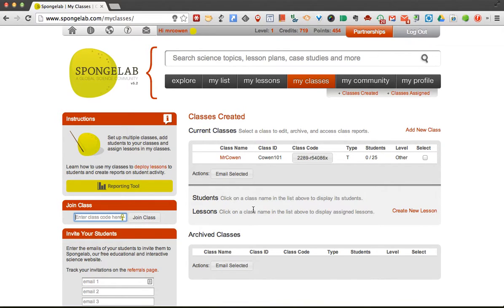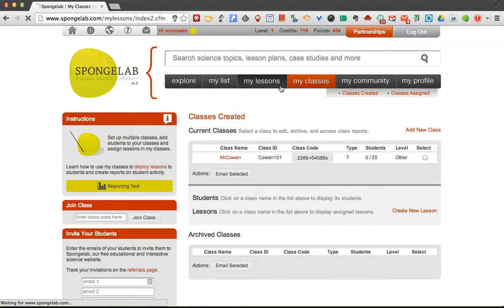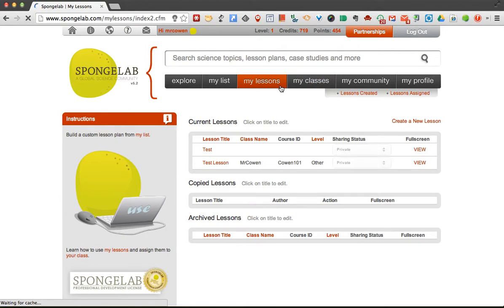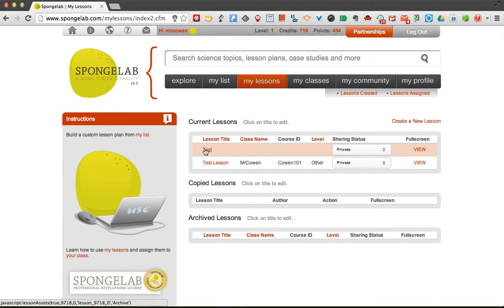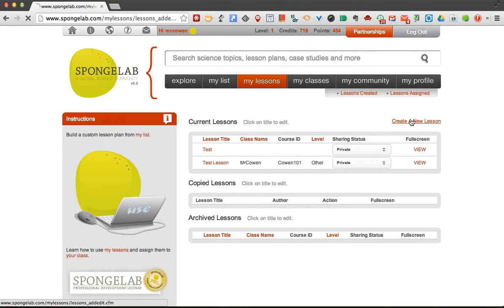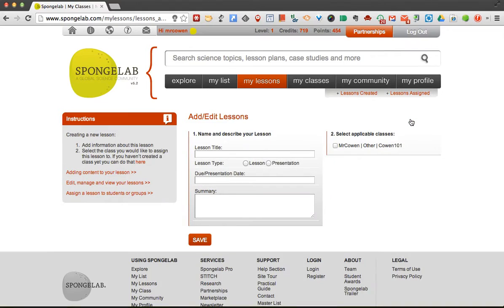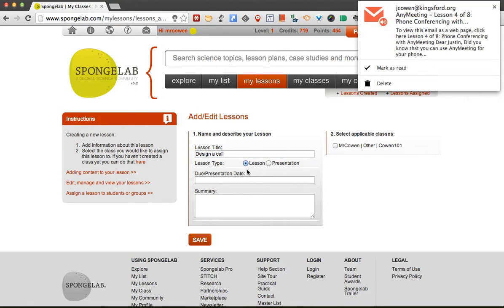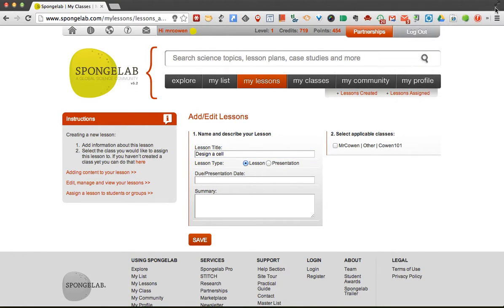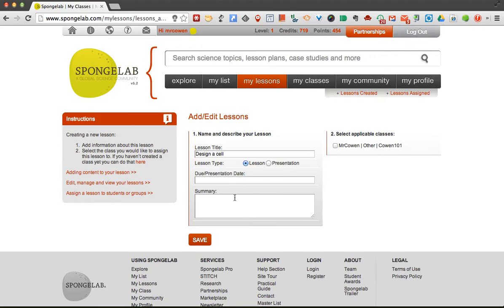Well then you can actually assign lessons to students. If I were to go to my lessons, I can see different lessons that I've just been practicing with in here. If I create a new lesson, and let's say this is going to be design a cell, and this could just be a regular lesson, I would have a presentation date,